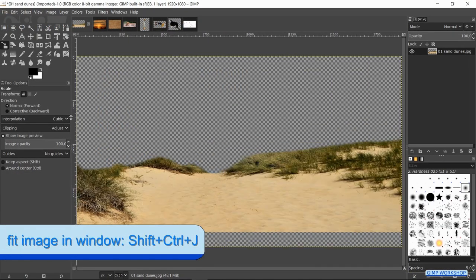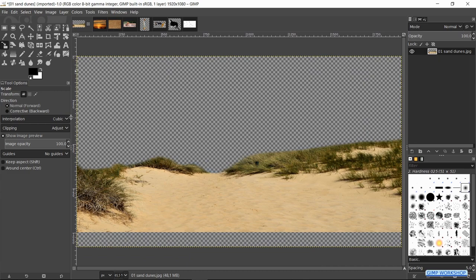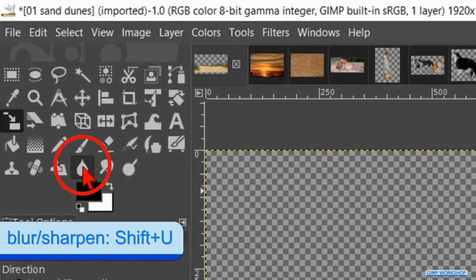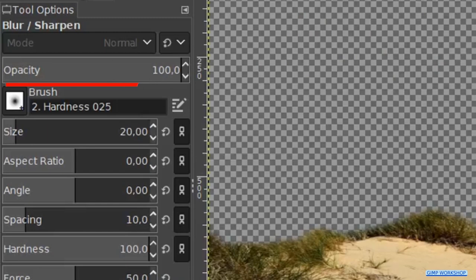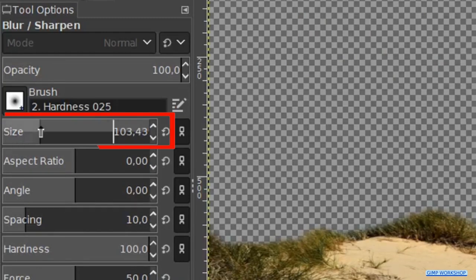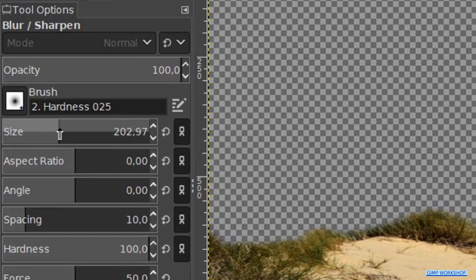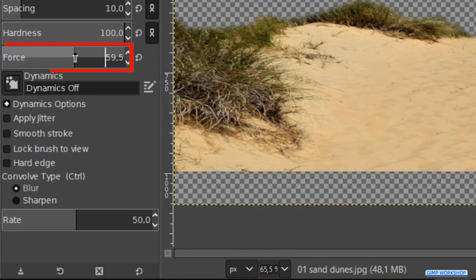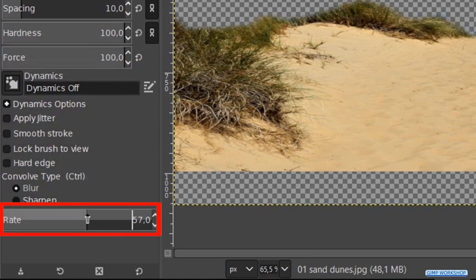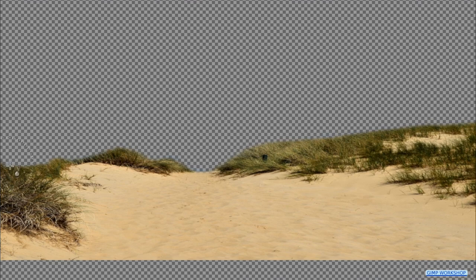Click Scale. Go to Layer and click Layer to Image Size. Press Ctrl+Shift+J to maximize the image again. Now we go to the toolbox and make the Blur/Sharpen tool active. Choose brush hardness 0.25 and make the size about 200. Then we make the force as well as the rate 100.